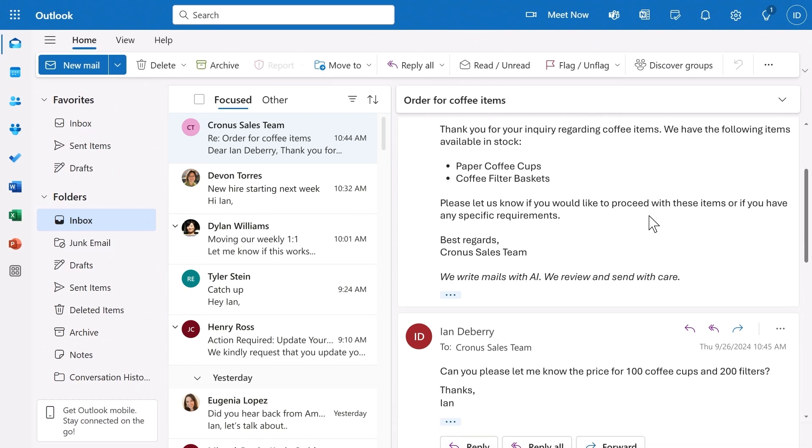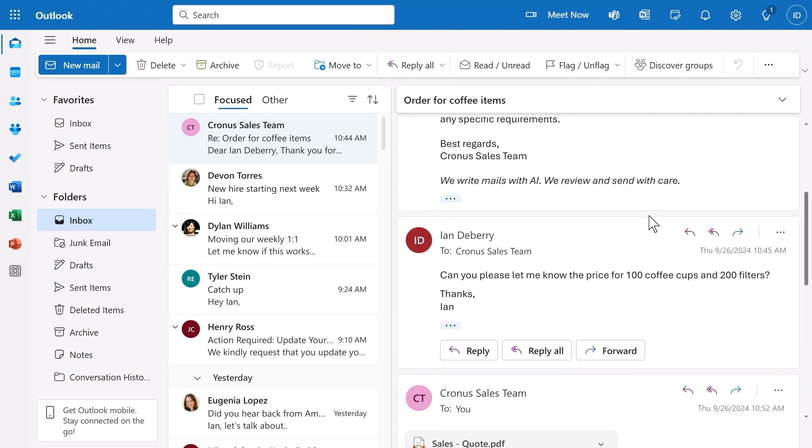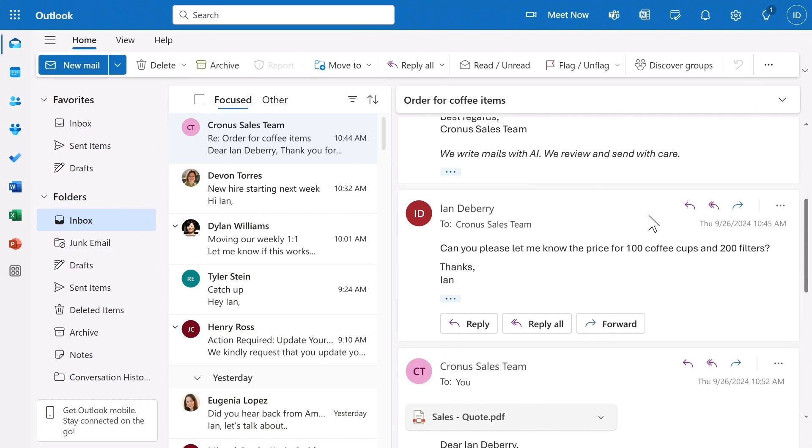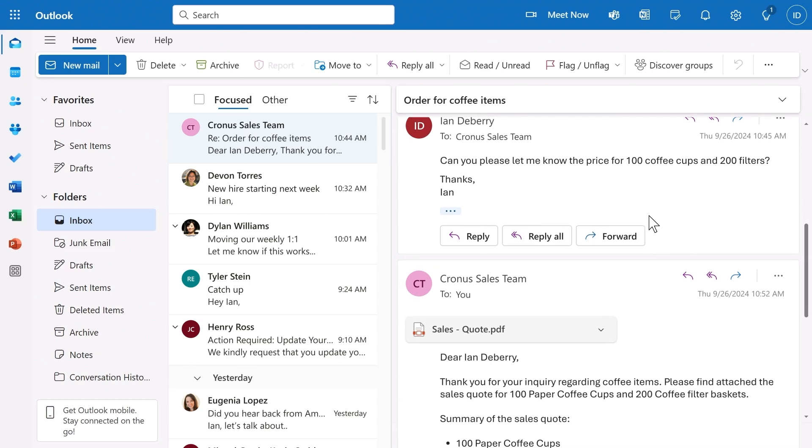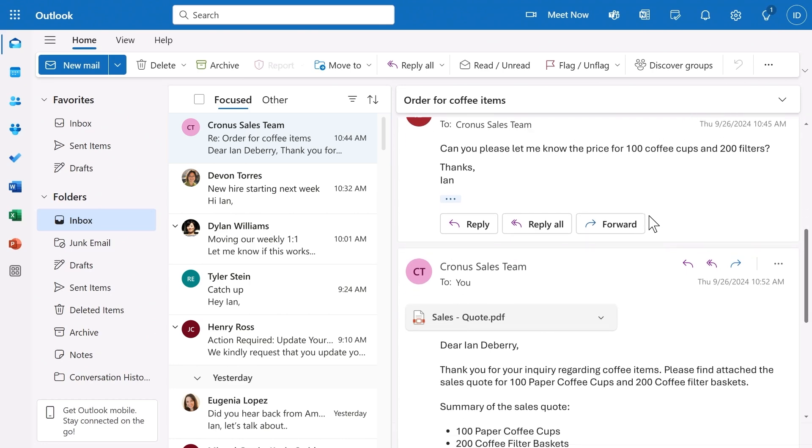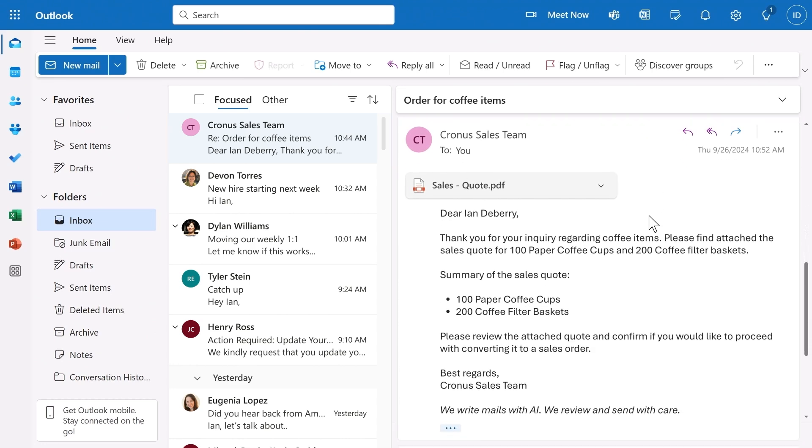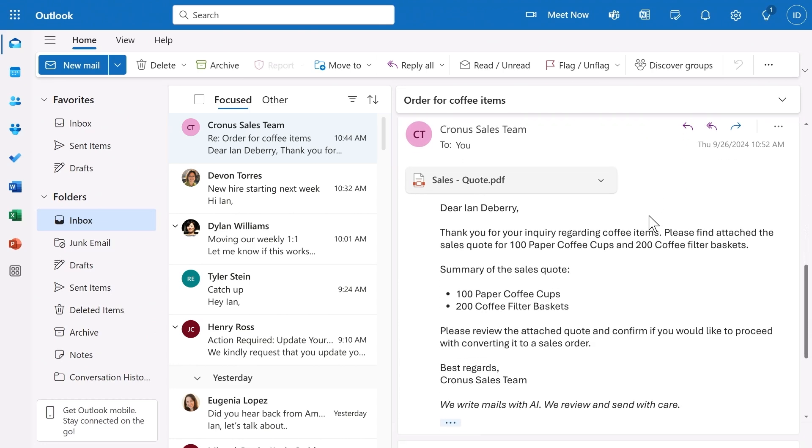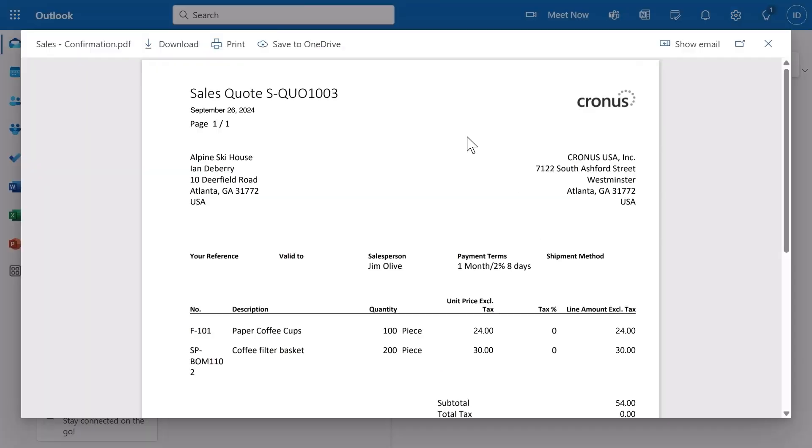In the background, it's taking into consideration available inventory and Ian's previous purchases and preferences. Once Ian has confirmed the items and quantity he wants, he very quickly gets a sales quote, nicely formatted as a PDF.